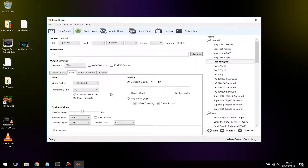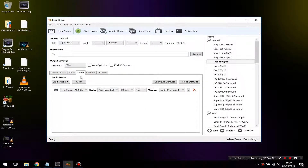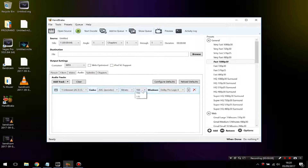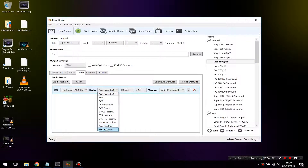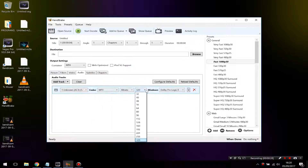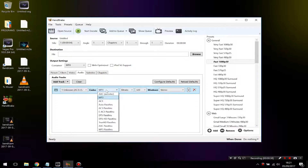Go to the Video tab and leave everything as it is — don't change anything. Then go to Audio. If your file is stereo, by default the bit rate may be set low, so lift it up to at least 320 to get the best quality sound. You can change the codec to MP3 — I usually do this when uploading to YouTube. Set the mixdown to Stereo, leave the bit rate at 320, and keep it as MP3.